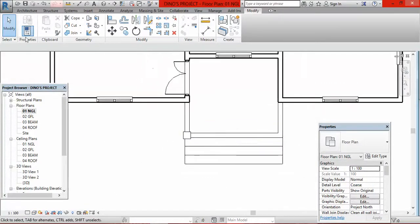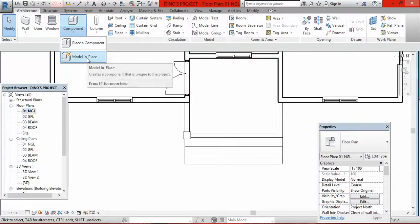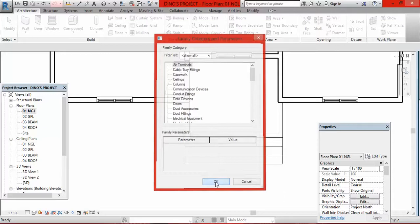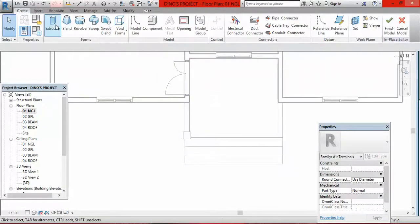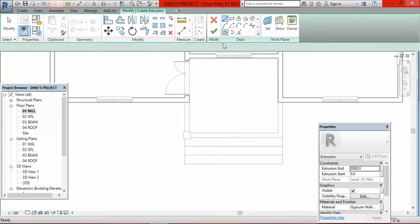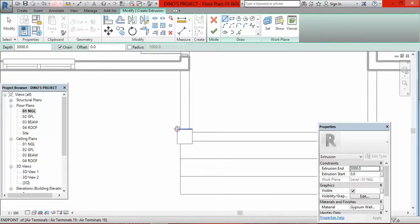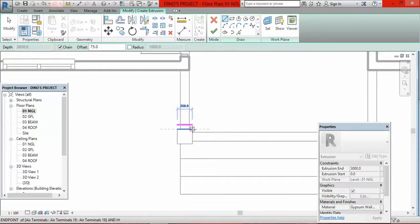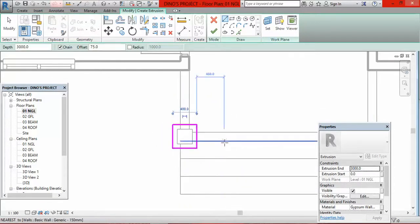I go back to natural ground level. I go to Architecture, go to Components, select Model in Place, click OK, click OK again, then go to Extrusion again. I go to Line because I want my pillar base to be bigger than my pillar — wider by 75 millimeters. So I go to Offset and type 75, meaning I am offsetting 75mm outward from the pillar.